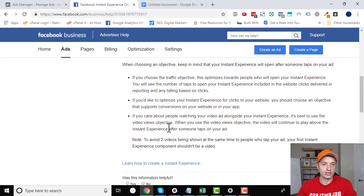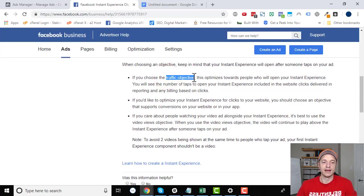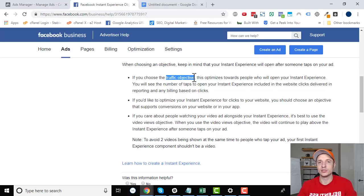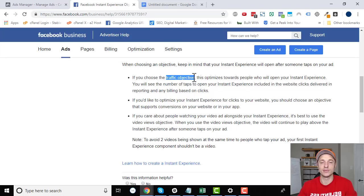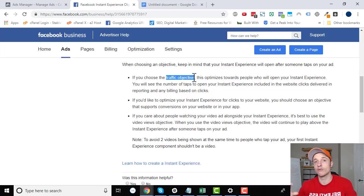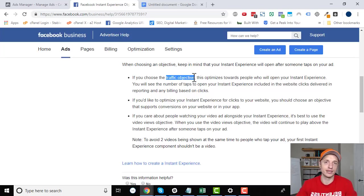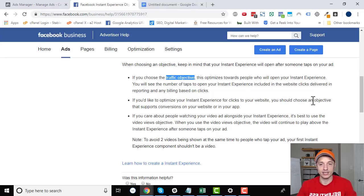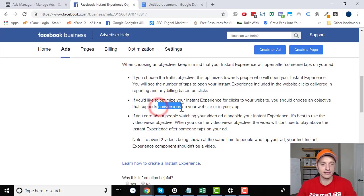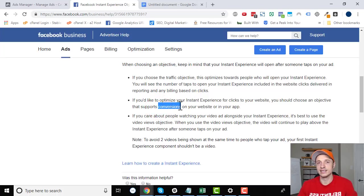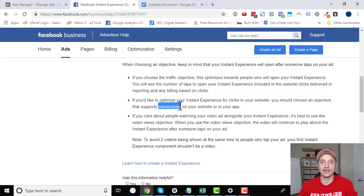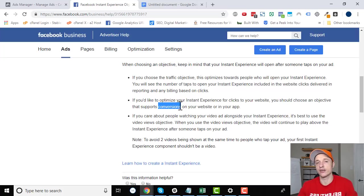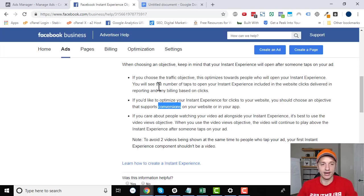And then a few other notes. If you choose the traffic objective, Facebook's going to optimize for getting people to engage with your instant experience ad. It's not going to optimize for people to go to your website. It's not website traffic, it's instant experience traffic. So that's one thing to note. If you want to optimize for website traffic, then you'd want to choose the conversion objective. And you'd likely want to choose like a view content standard event or some other standard event that you can optimize for that's on your website.